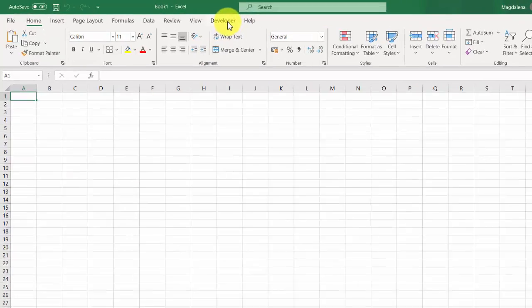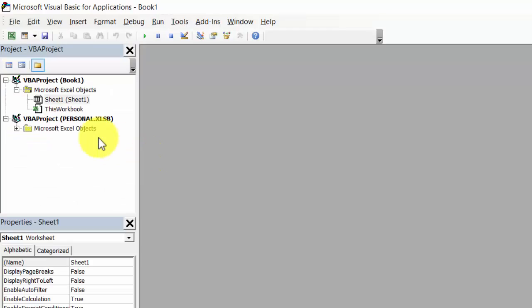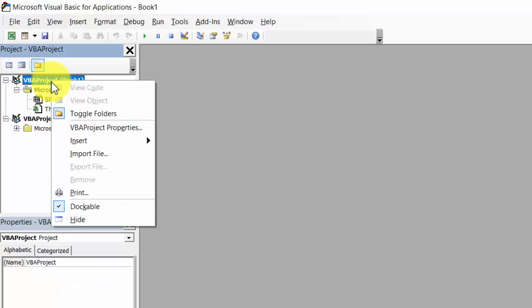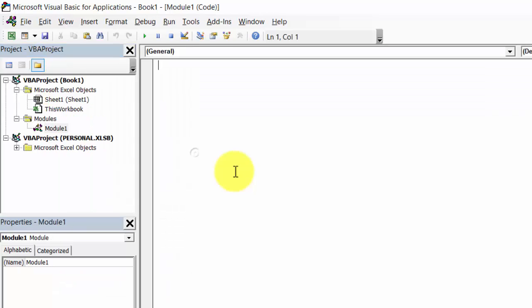Select developer, select visual basic, then click VBA project and select insert module and type sub get age.